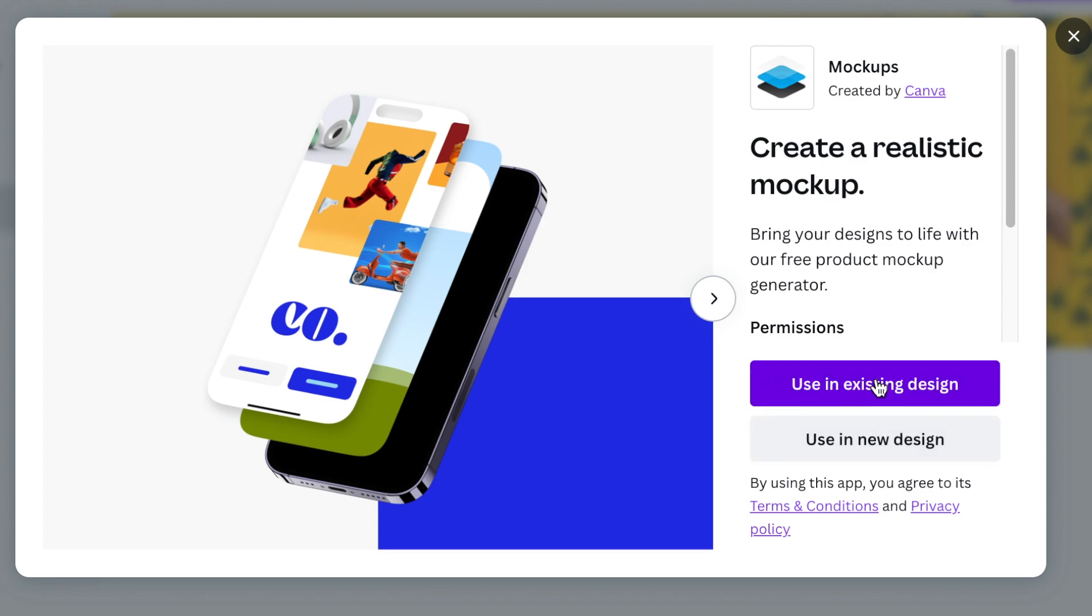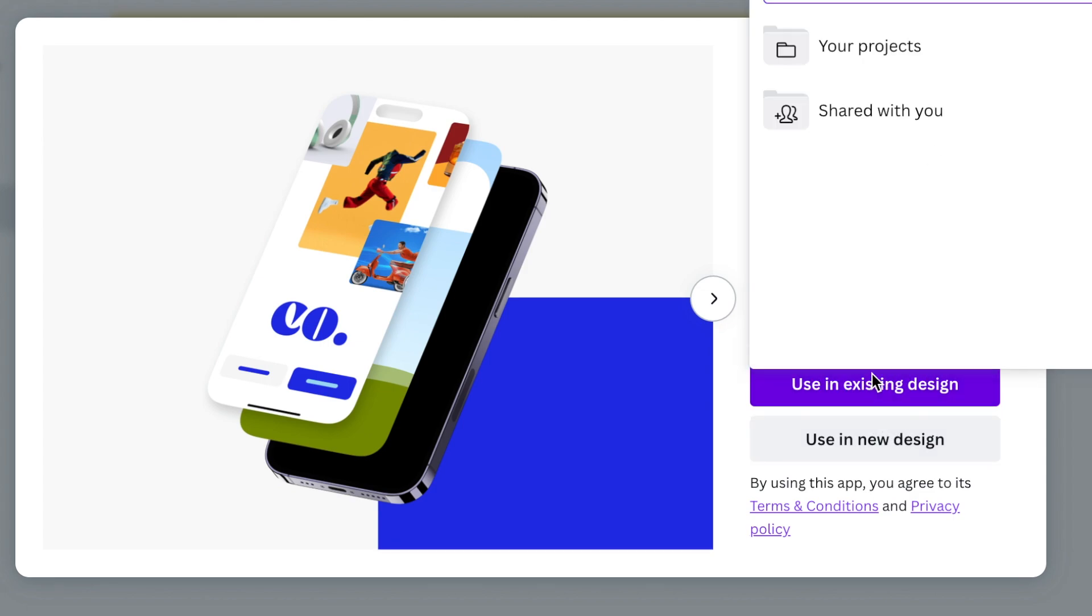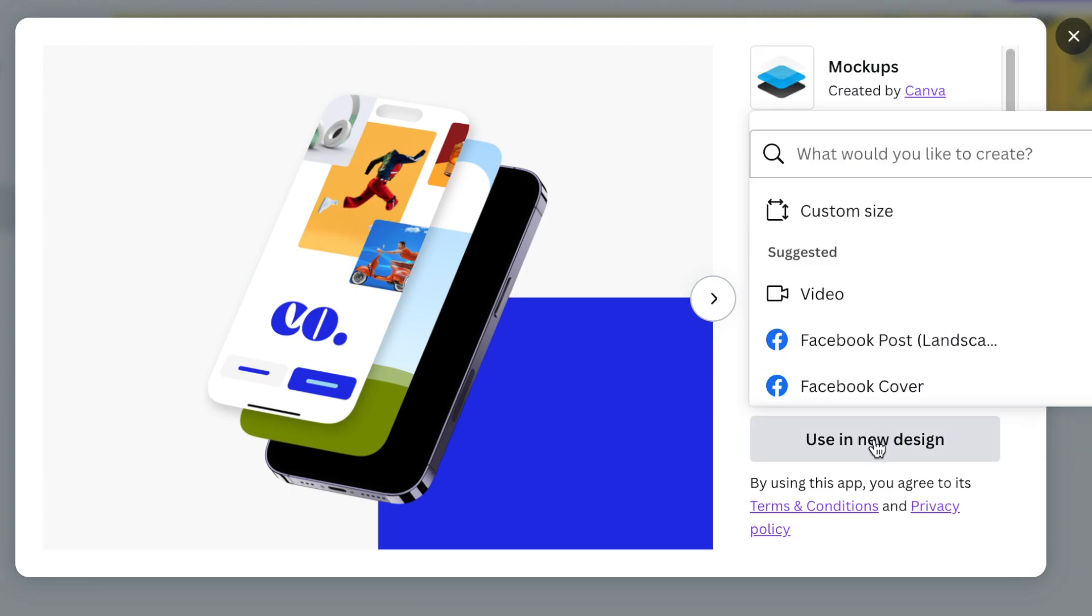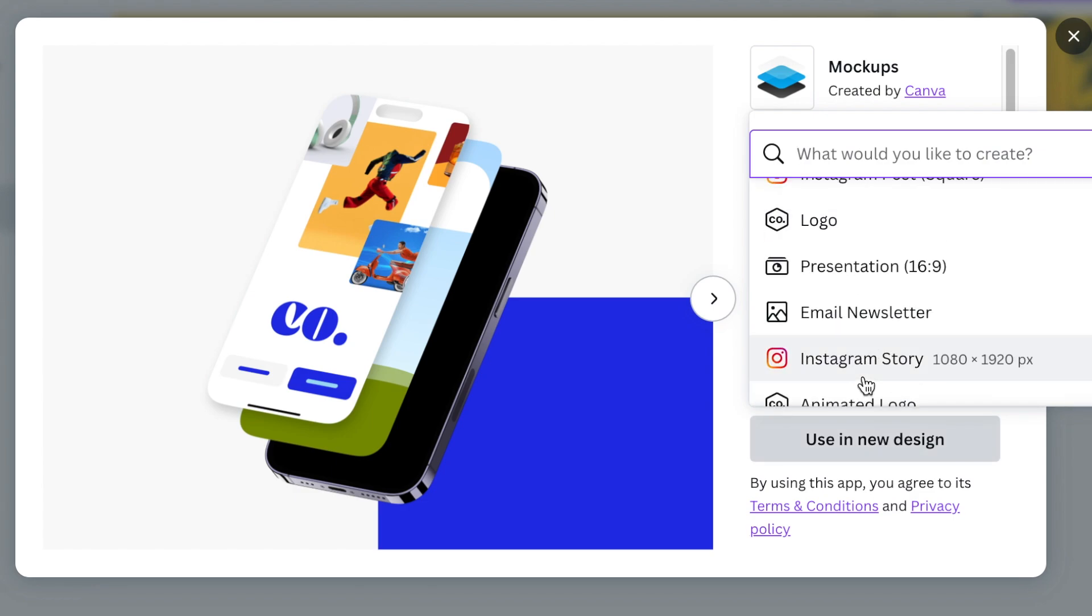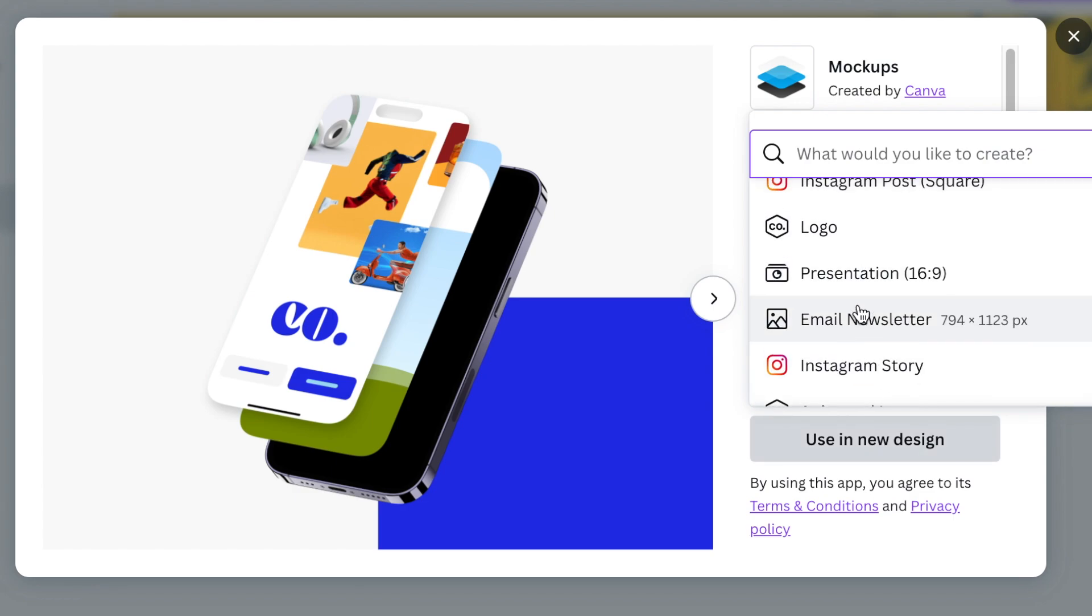Using it in an existing design will ask you to pick a design that you've created, then you select the product from there and change it to a mockup. The other option is to use it in a new design which would allow you to choose a design that you would like.